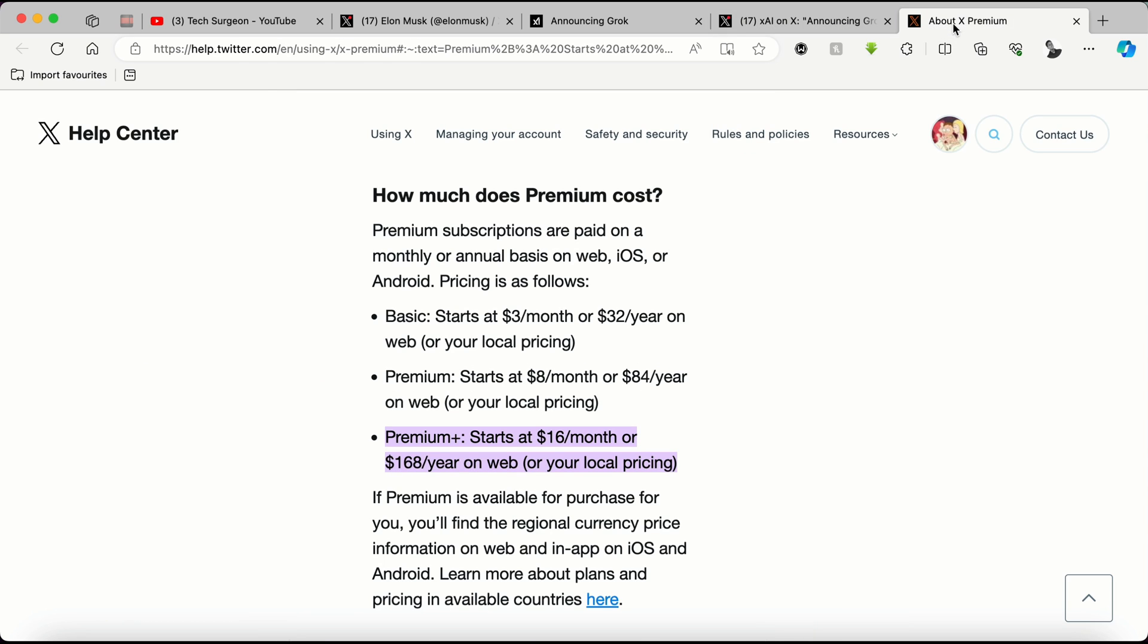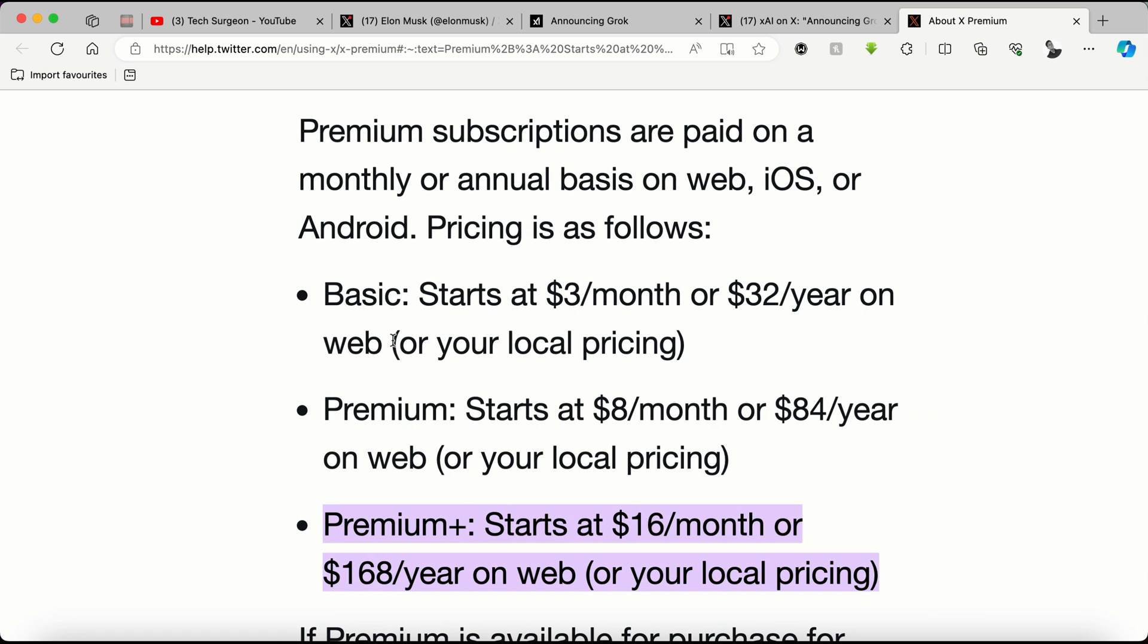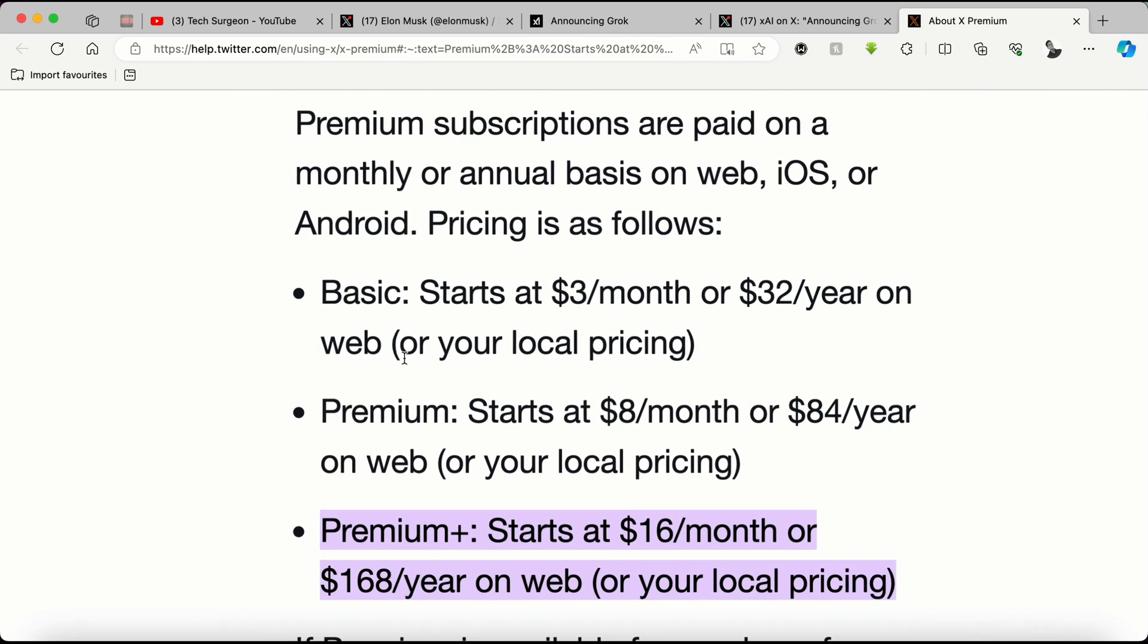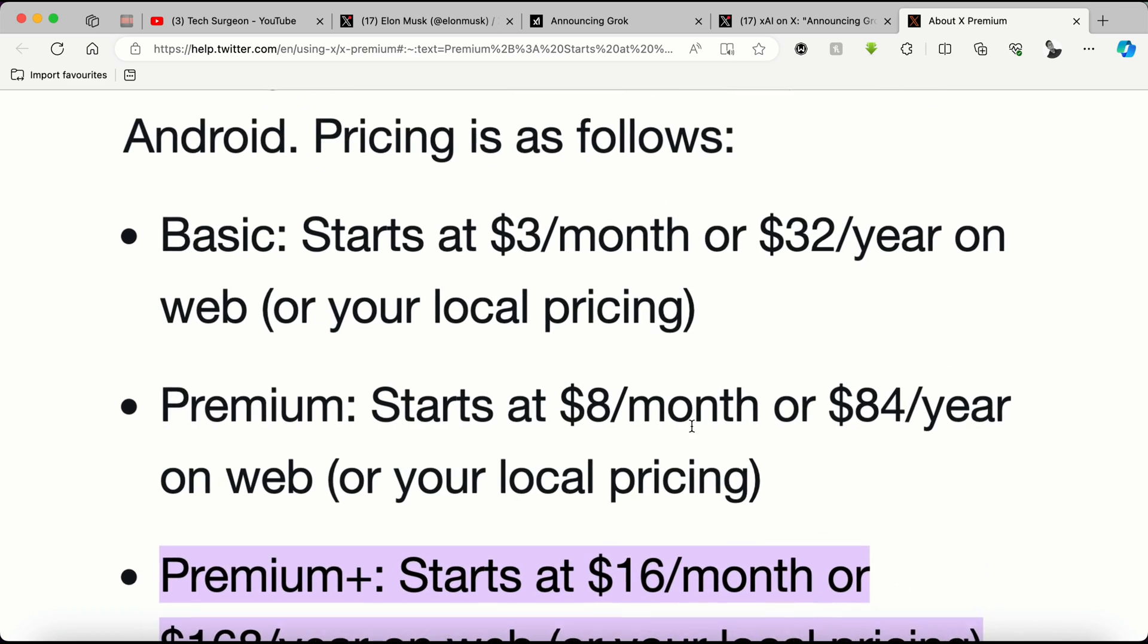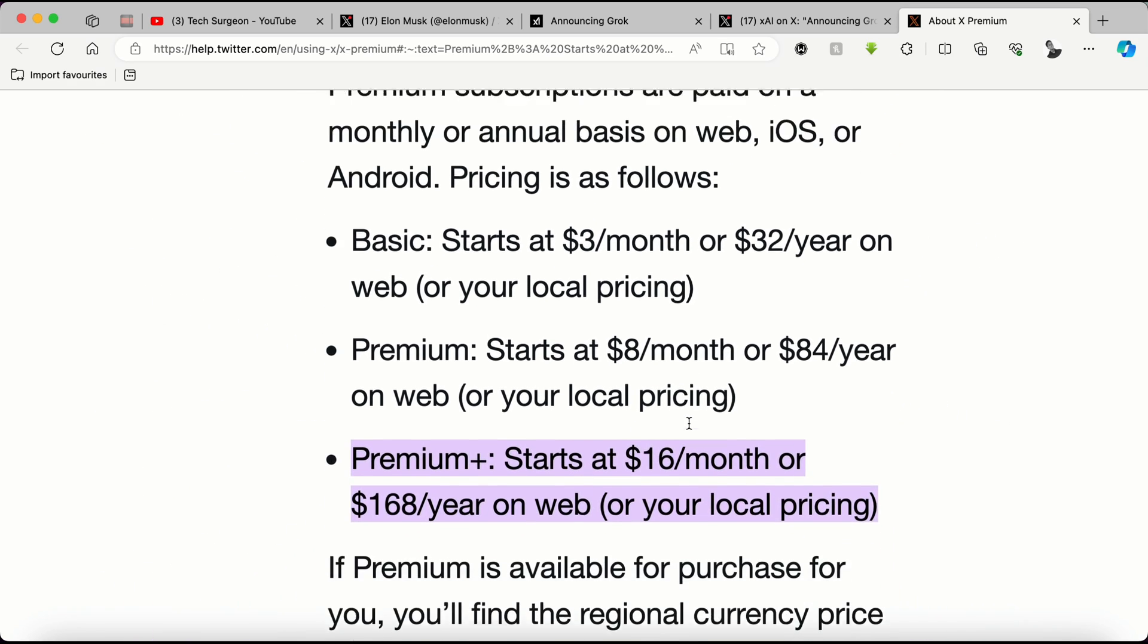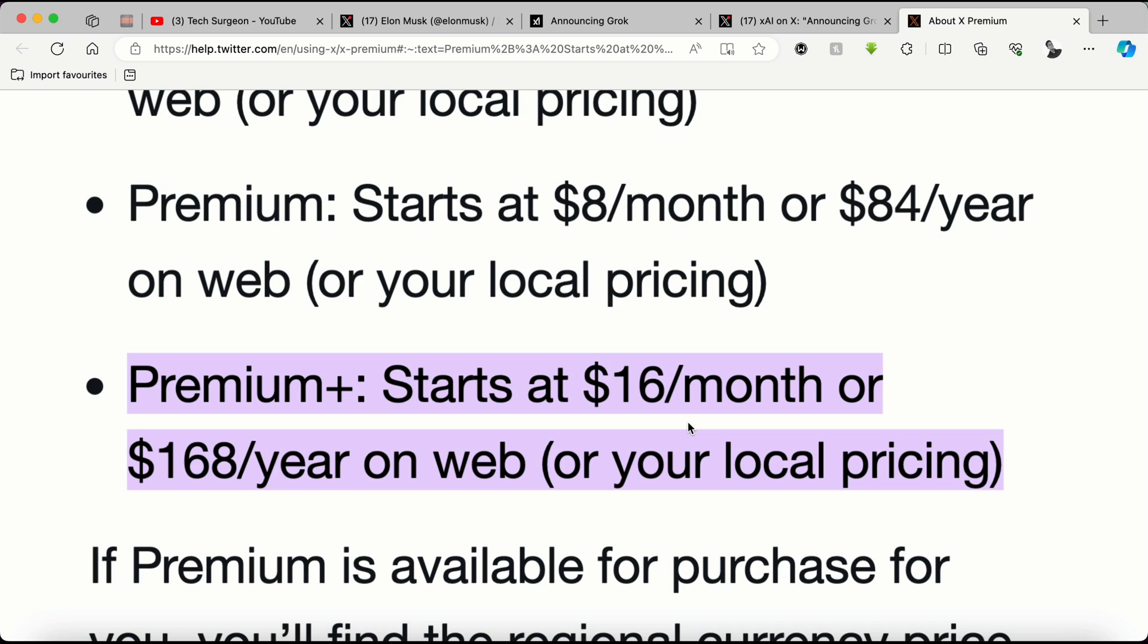Now coming to X Premium, you can see how much X Premium costs. You can get a basic subscription at $3 a month or $32 a year, and then you can also get the normal premium subscription at $8 a month or $84 a year, and then the Premium Plus starts at $16 a month or $168 a year on the web or your local pricing.